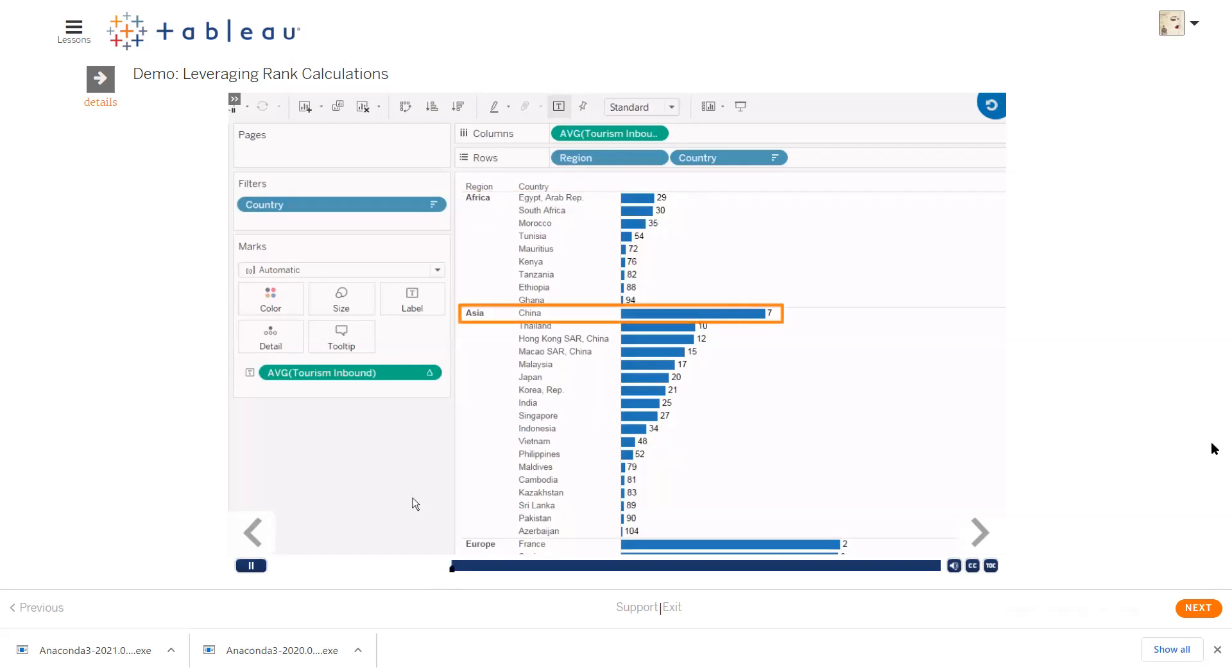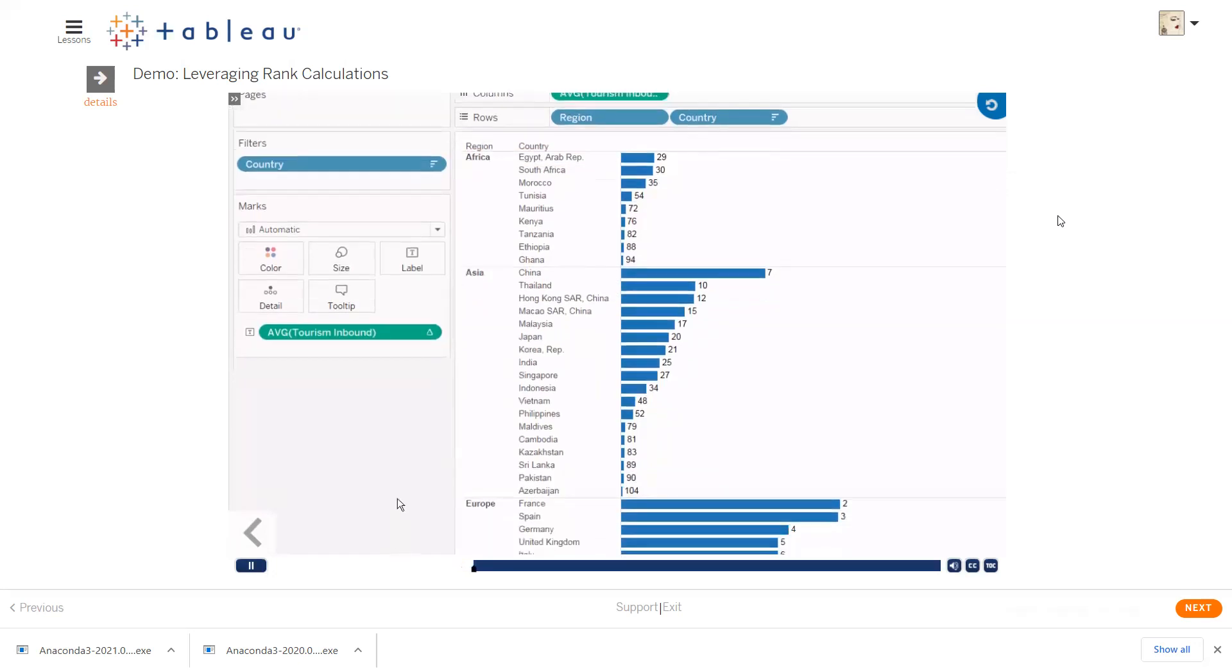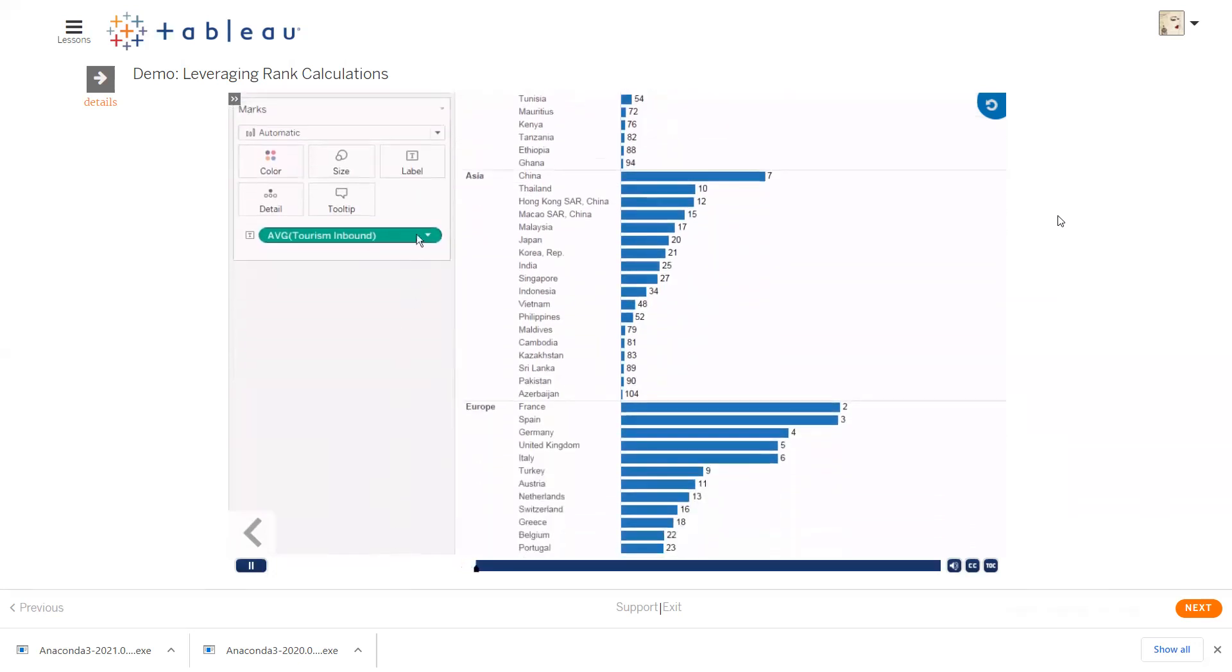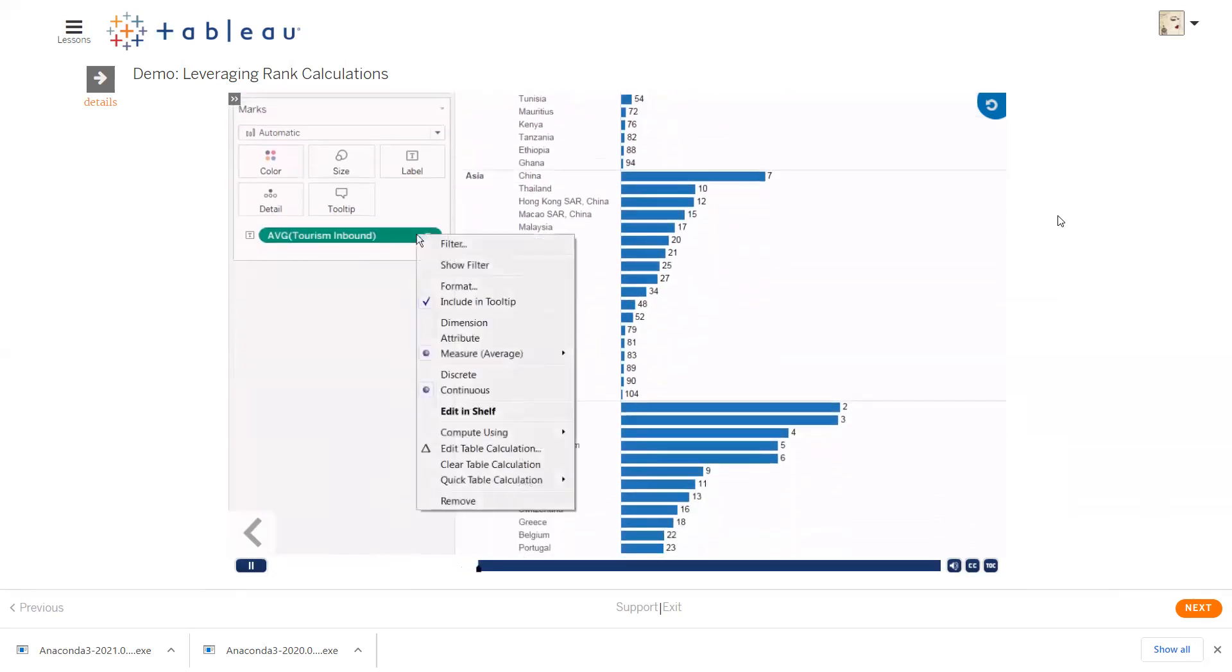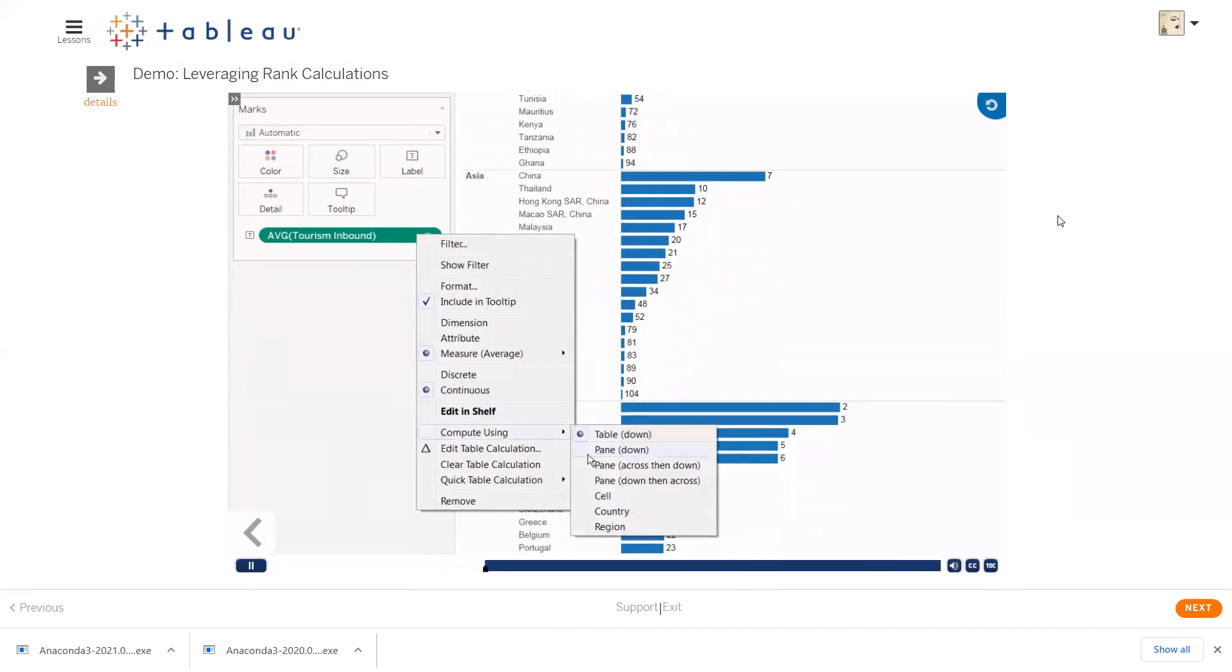China, for example, is ranked number 7 overall. If we want to see the rank of each country in their own region, we can change the way the rank is computed to show by pane down. Just right-click the field again and select compute using pane down.